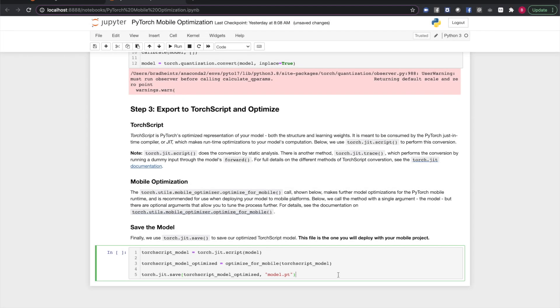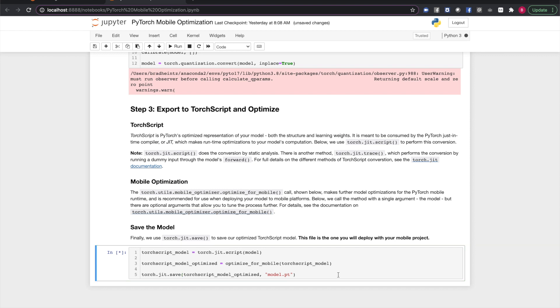Our final step is to convert the model to TorchScript and optimize it for the PyTorch mobile runtime. TorchScript is PyTorch's optimized model representation, containing both your model's computation graph and learning weights. It allows the PyTorch just-in-time compiler in the PyTorch mobile runtime to perform runtime optimizations during inference. The PyTorch mobile optimizer makes further adjustments to the model that are specific to PyTorch mobile. Once we've converted the model with torch.jit.script and optimized it, we can save it. The file we save here will be the one we include in our mobile project.